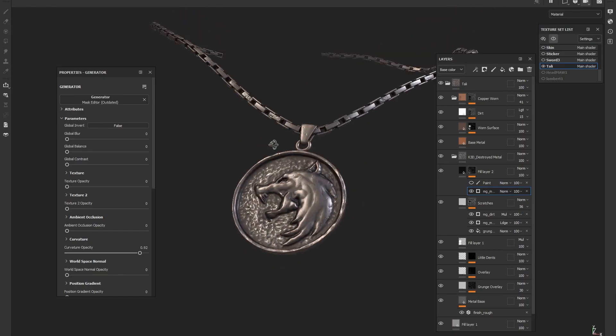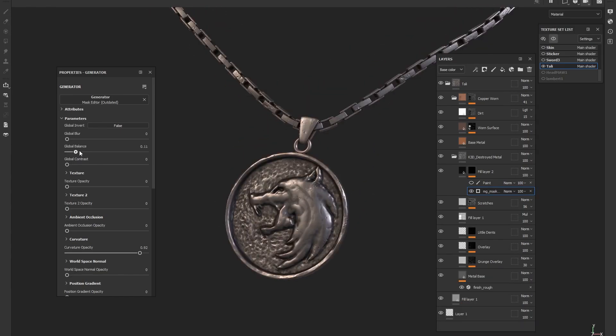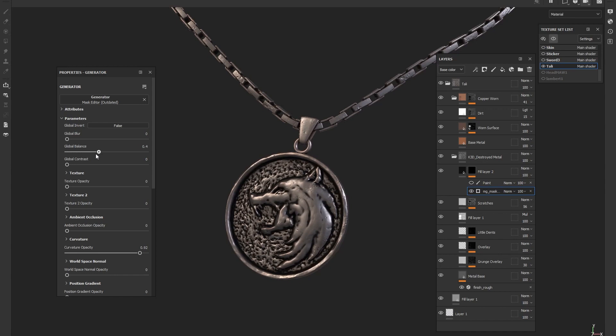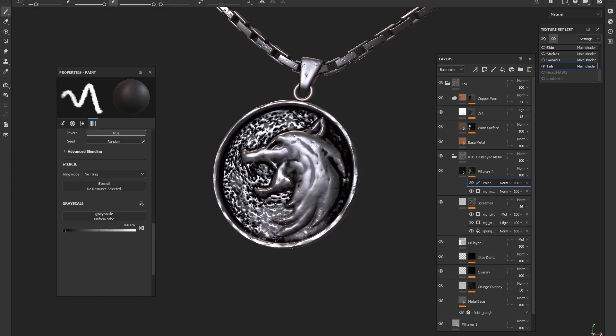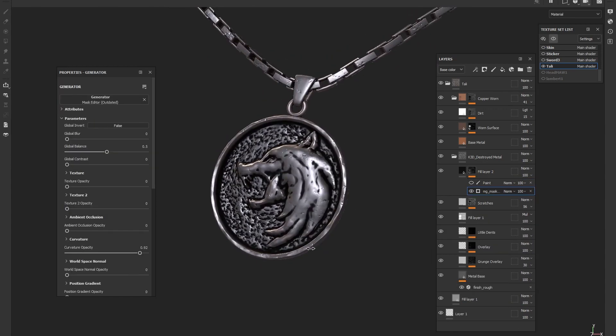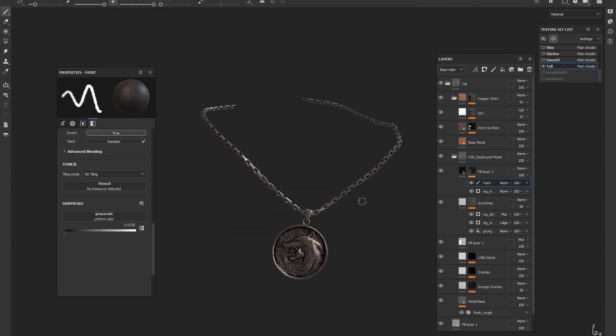For the talisman I'll add a basic metal material and then use the curvature maps to add some oxidization. I want to see how this is going to be shining in the light.